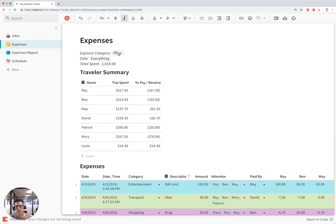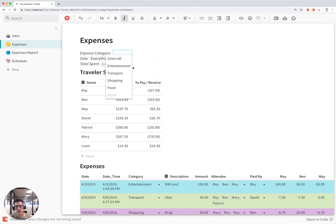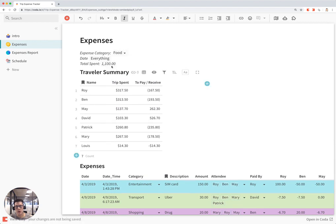You can also filter the expense category here by clicking on, let's say, food, and this number will automatically adjust depending on how much was spent on that category.